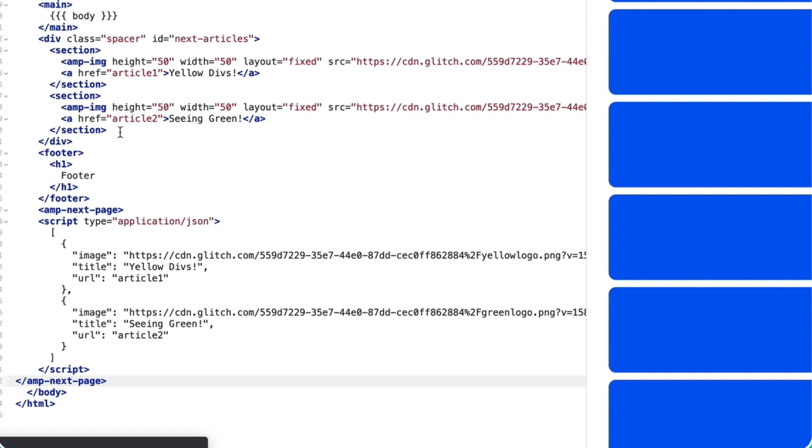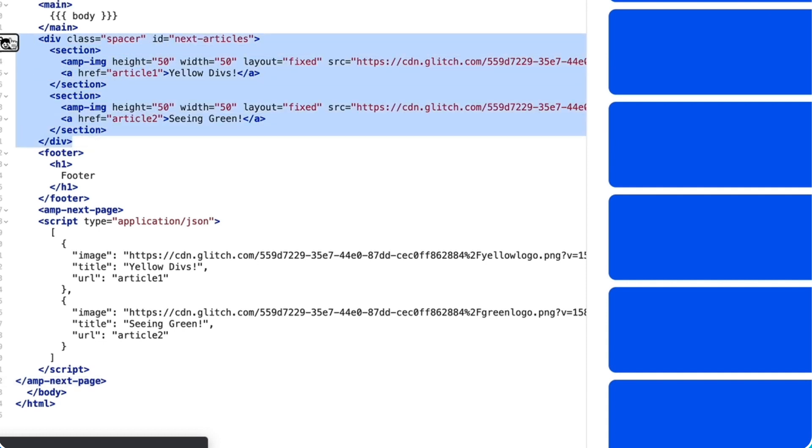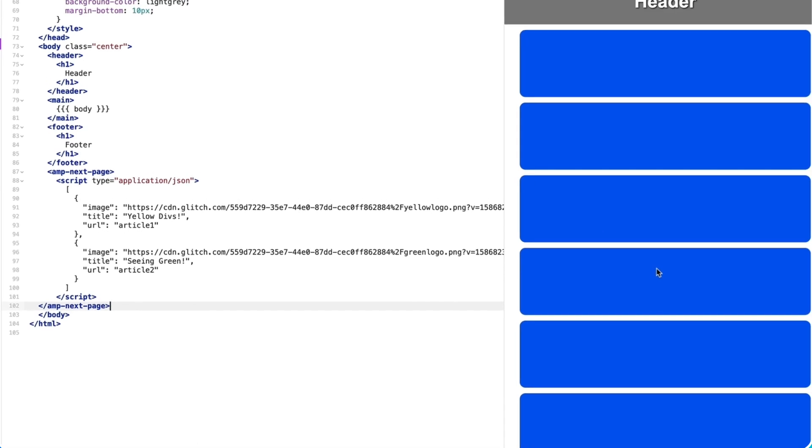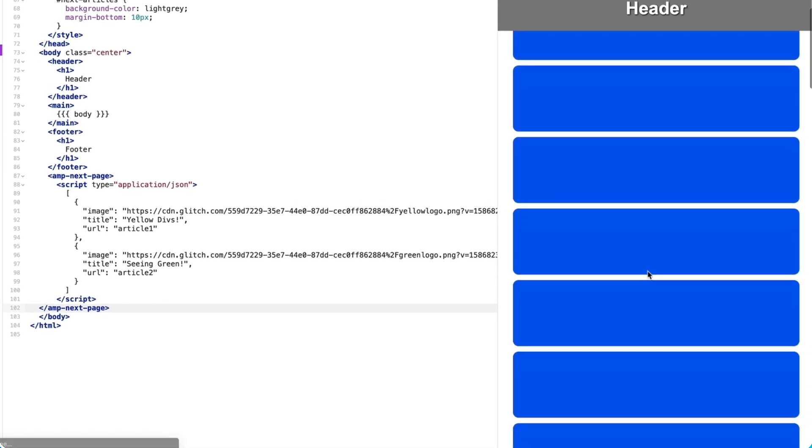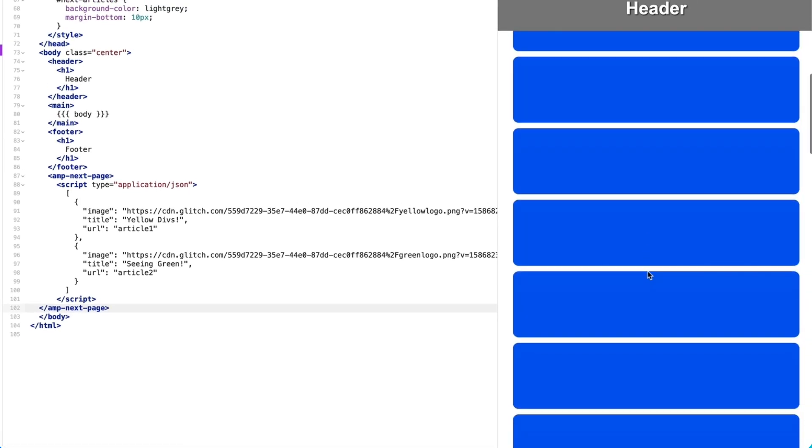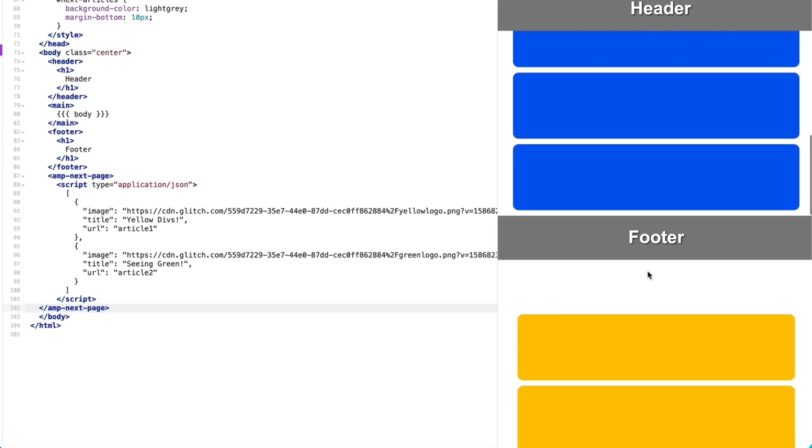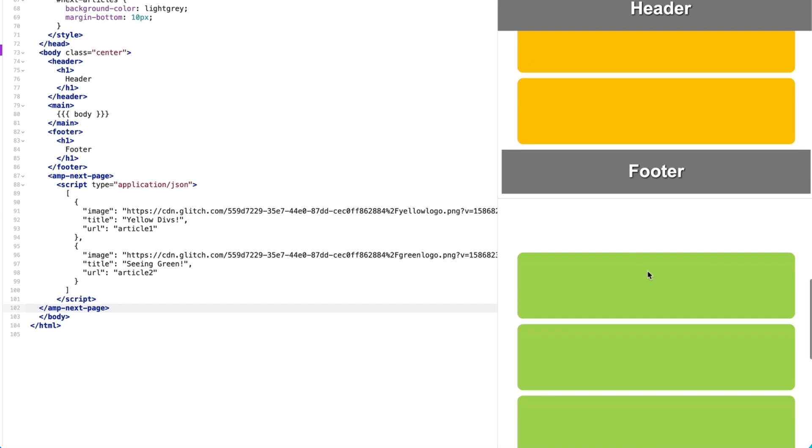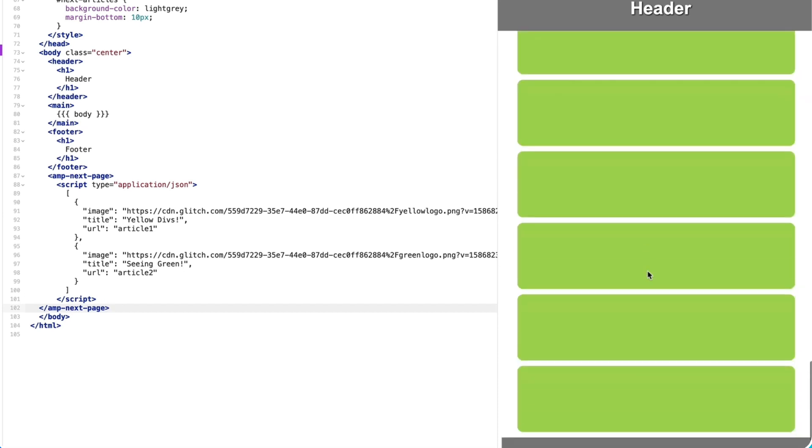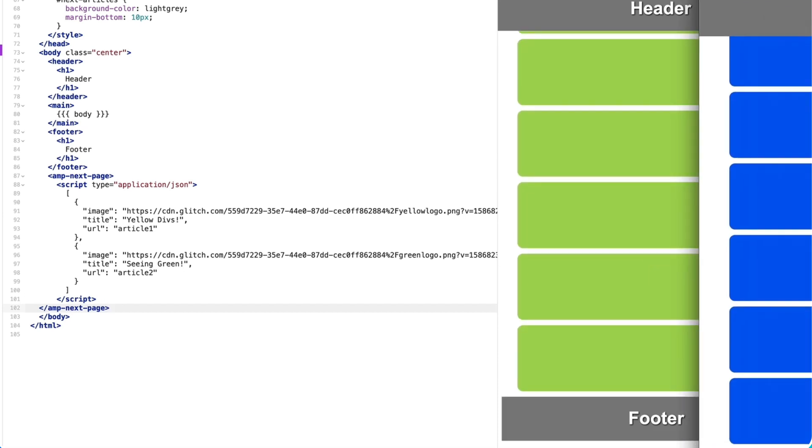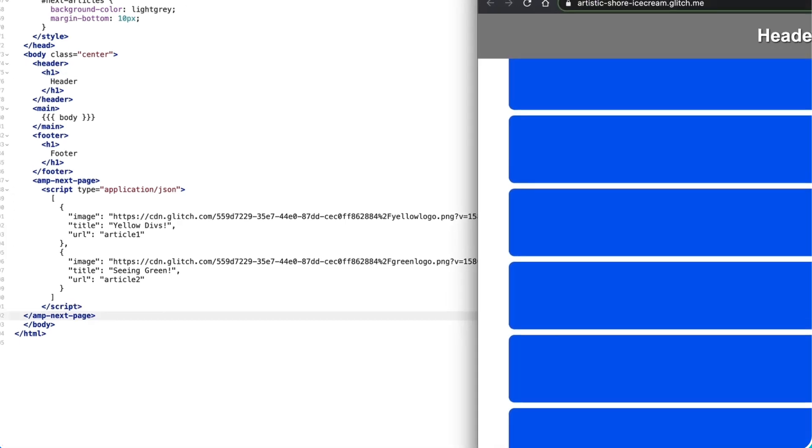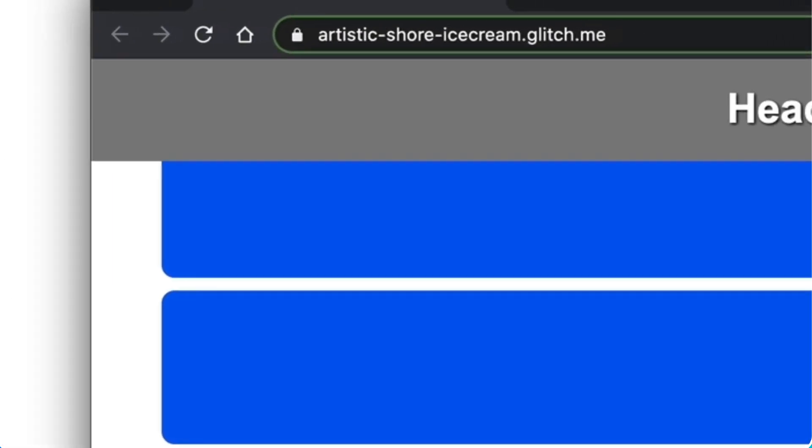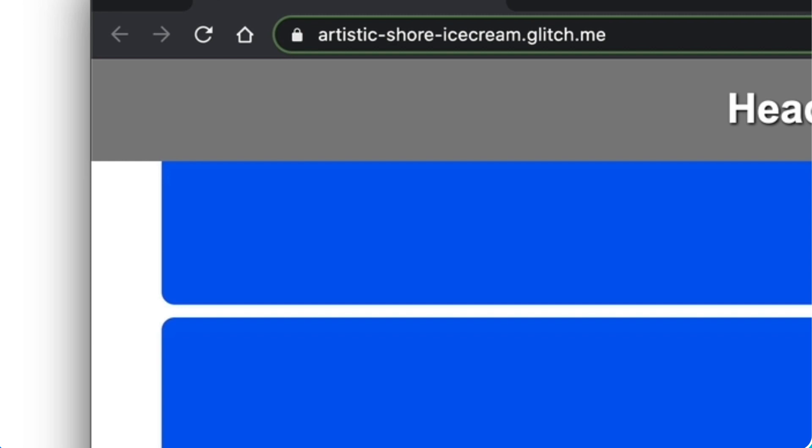Now that I've defined my next articles in amp-next-page, I'll remove those hard links. And now when I scroll down, wow, the next article just loads. And if I open it up in the standalone preview, you can even see that the URL updates.